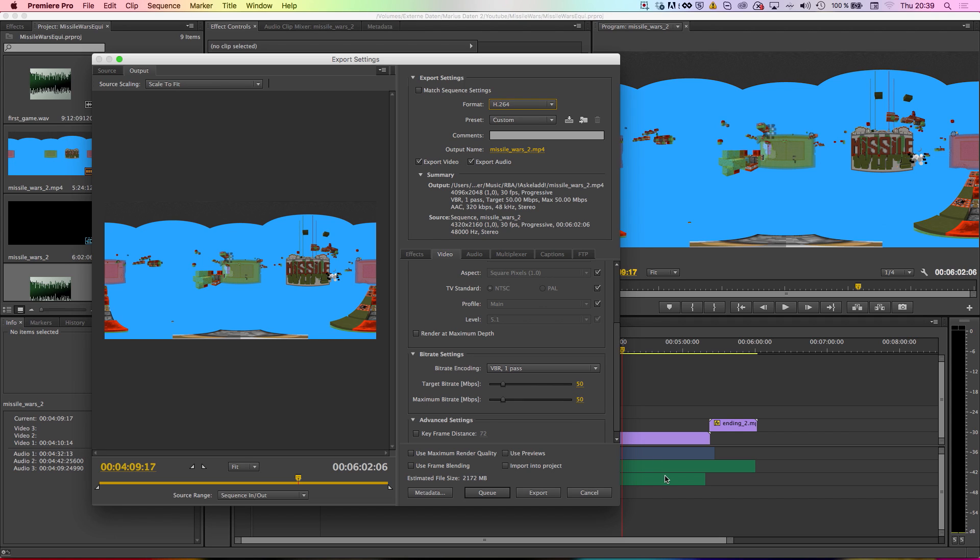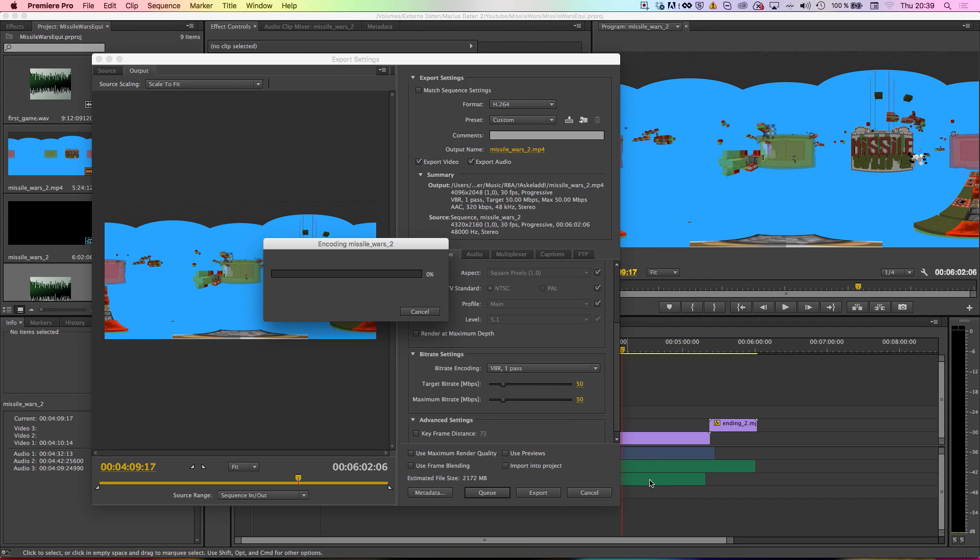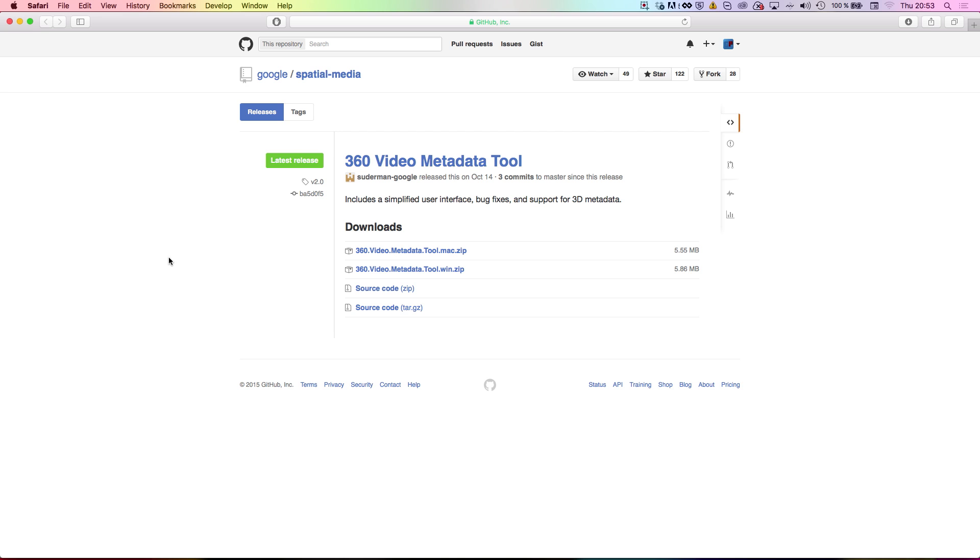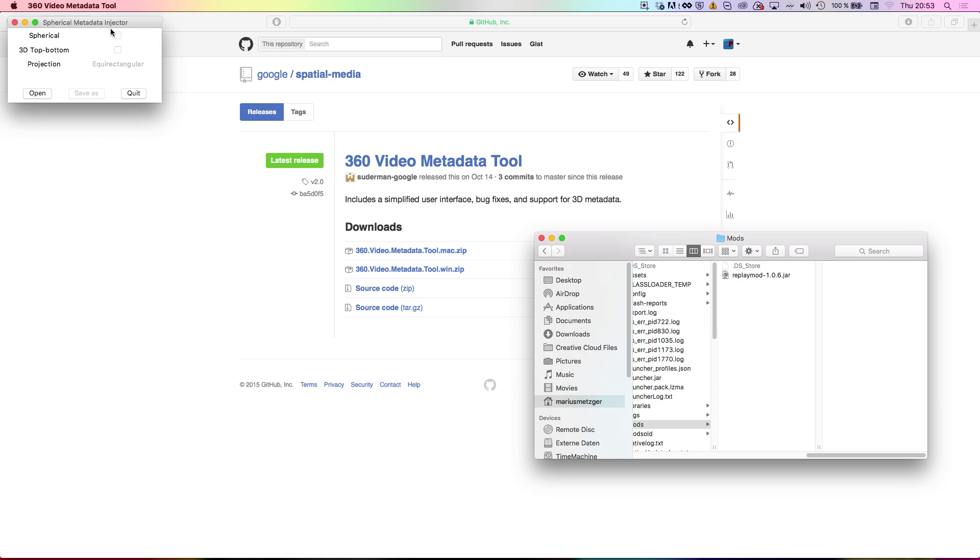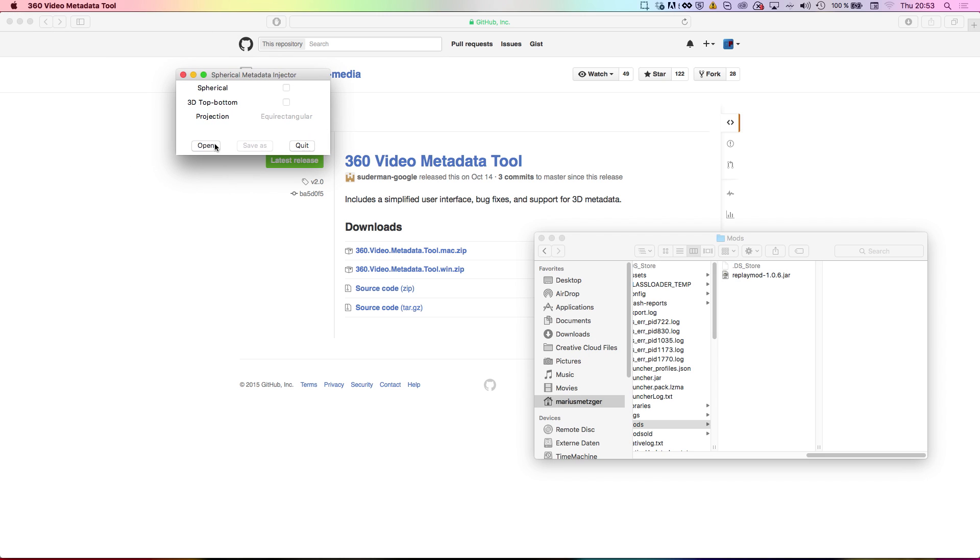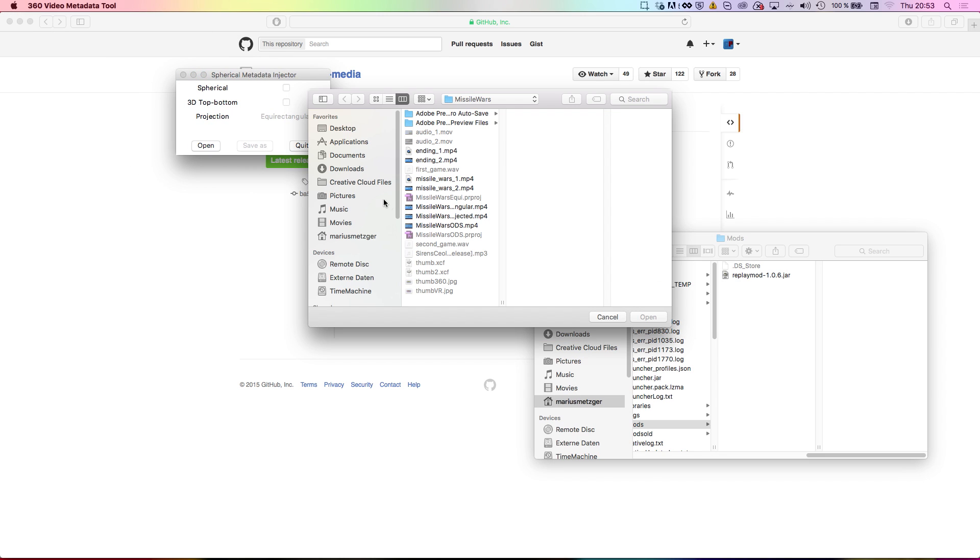After re-rendering the video using your video editing software, the metadata is lost. Therefore, download the metadata injector tool I've mentioned earlier, open your final video, and tick the checkbox that says Spherical.